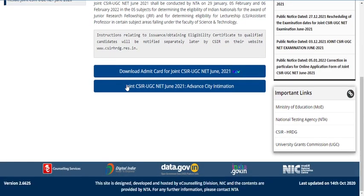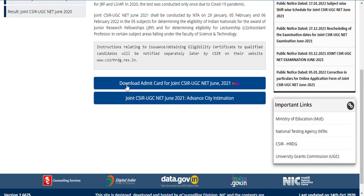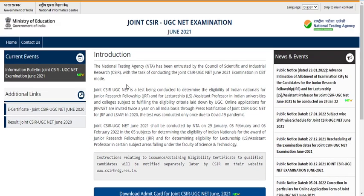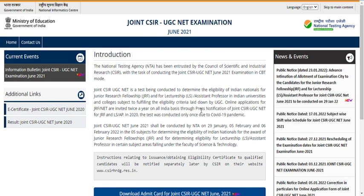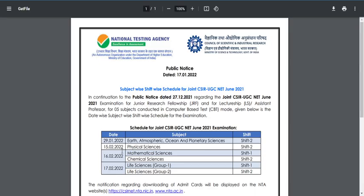What about mathematical sciences, life sciences, physical sciences, and chemical sciences? What is the expected date of your admit card? Many students are also asking whether the exam will be postponed. Please understand: CSIR has released a subject-wise schedule in which they planned to conduct earth sciences on the 29th of this month, whereas other examinations are planned for February.